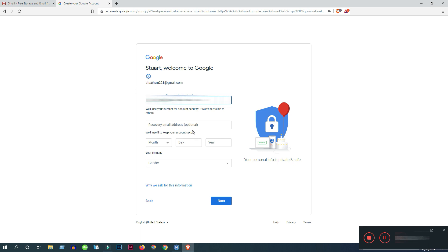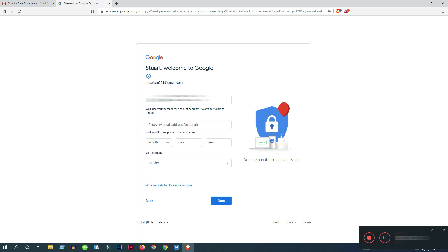You can put a recovery email address that could be yours or your family member. But in my case, I'm not putting any recovery email address here. But if you want your email address more secure, then obviously put your recovery email here.